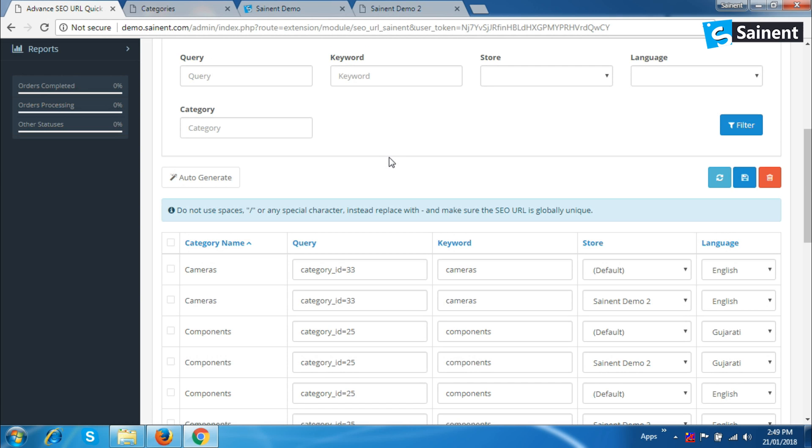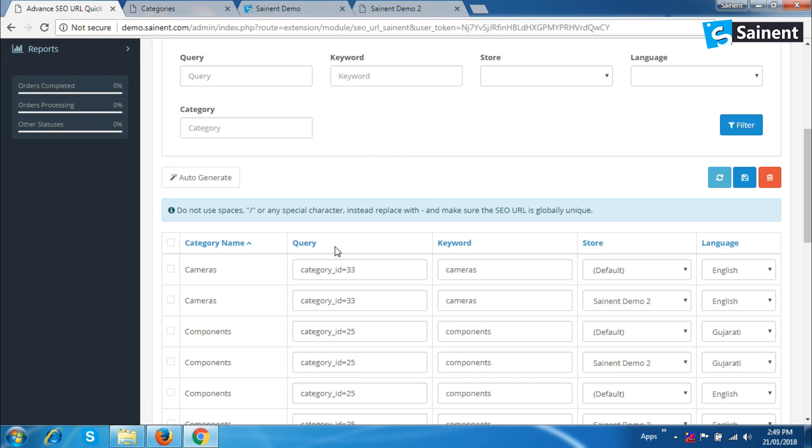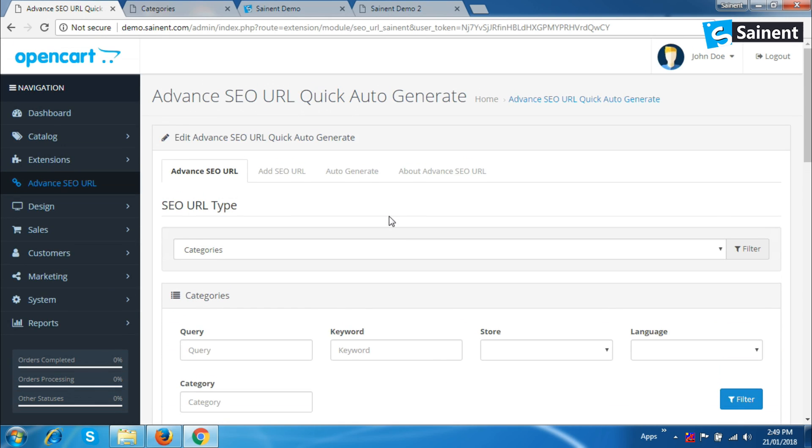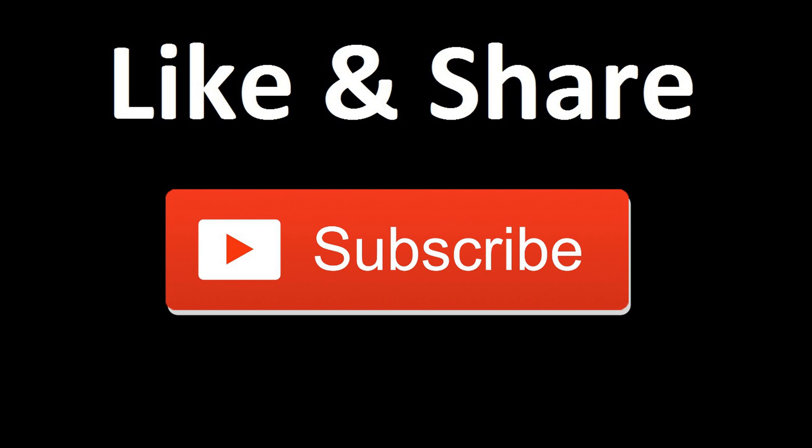Thank you so much for watching my video. Please like, subscribe and share, and comment your review and suggestions. Don't forget to subscribe to my channel.